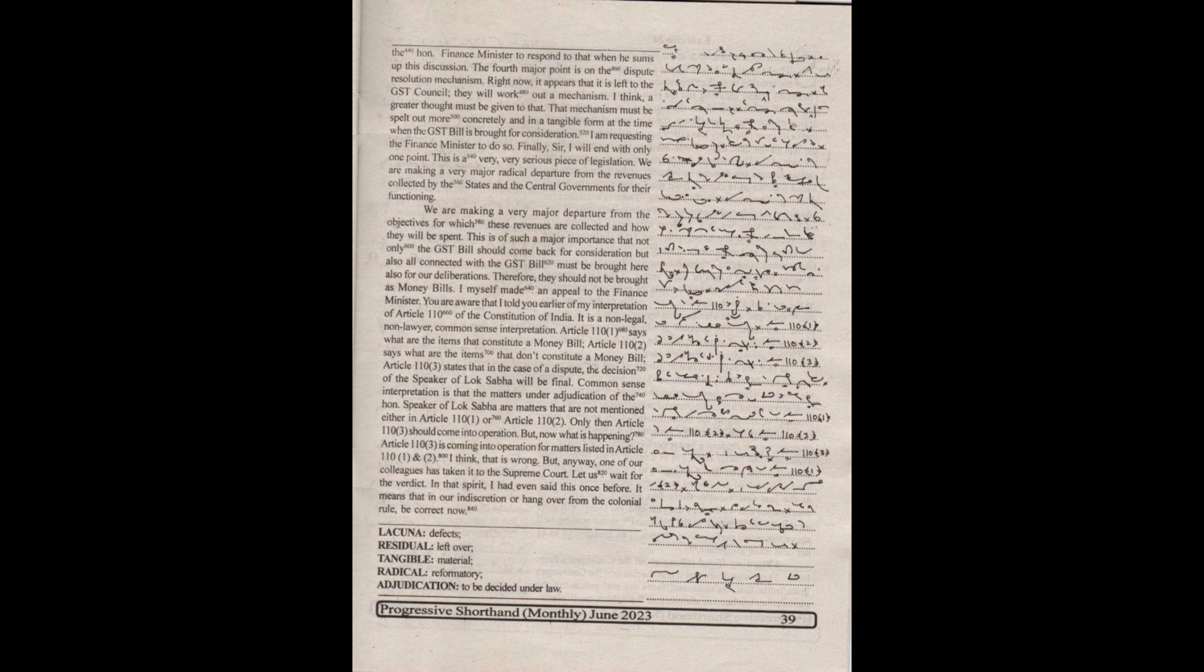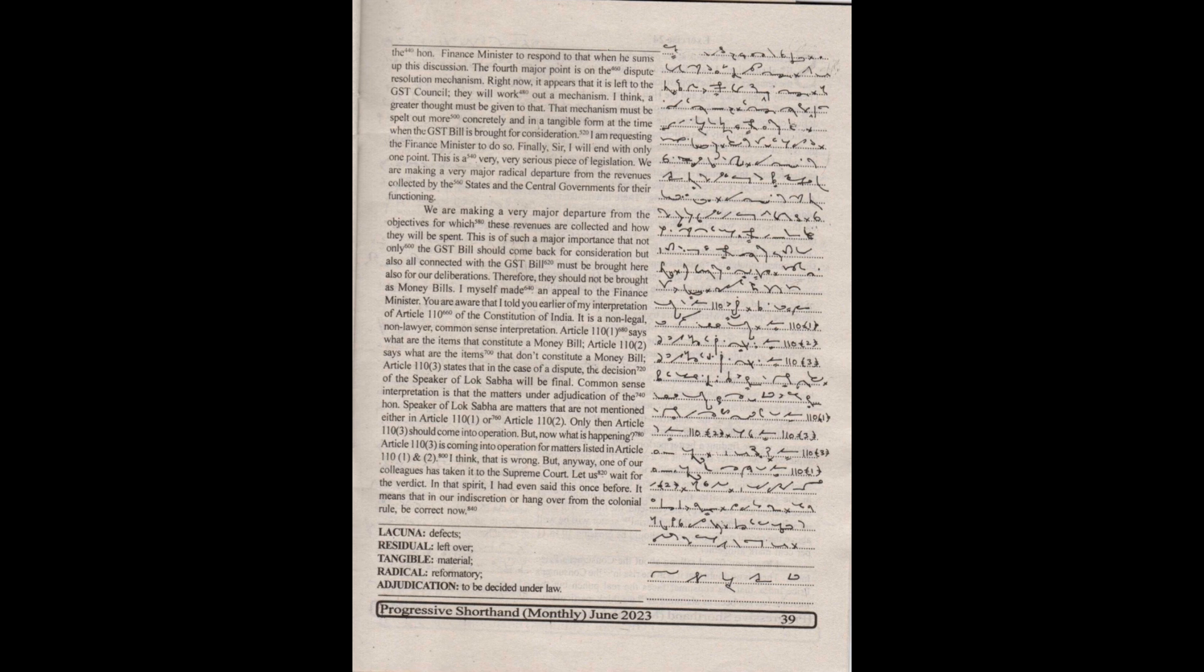Finally sir, I will end with only one point. This is a very serious piece of legislation. We are making a very major, radical departure from the revenues collected by the states and the central governments for their functioning. We are making a very major departure from the objectives for which these revenues are collected and how they will be spent. This is of such major importance that not only the GST bill should come back for consideration, but also all connected with the GST bill must be brought here for our deliberations.